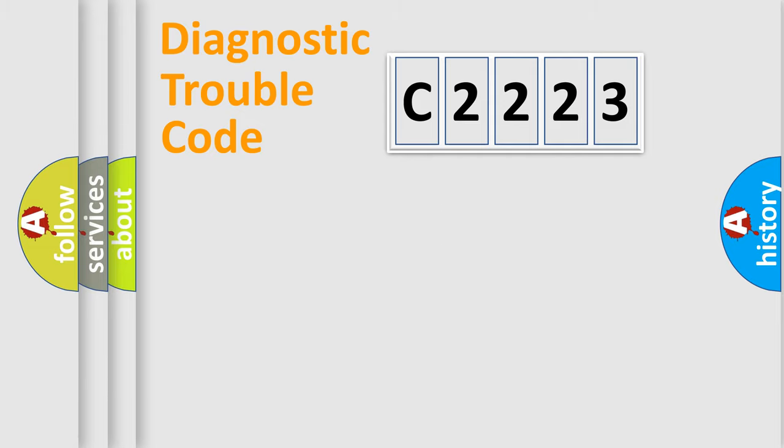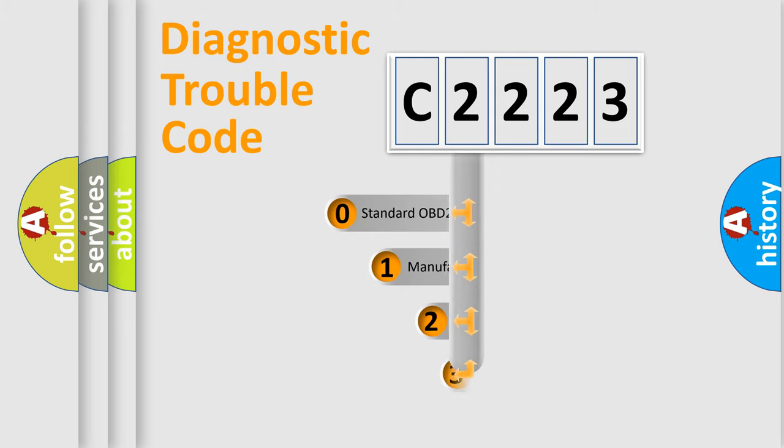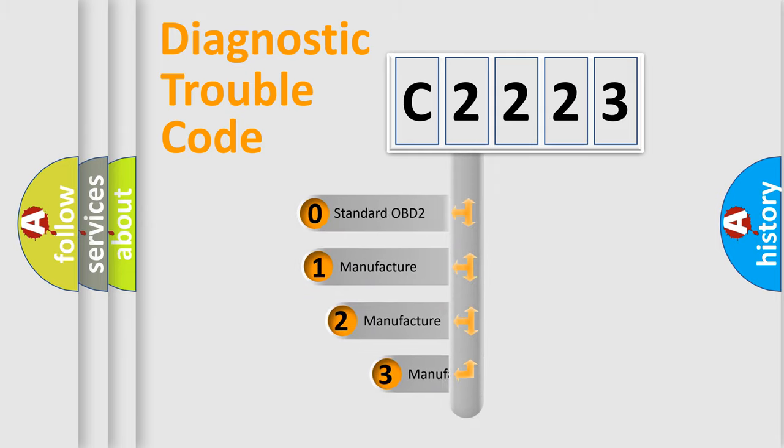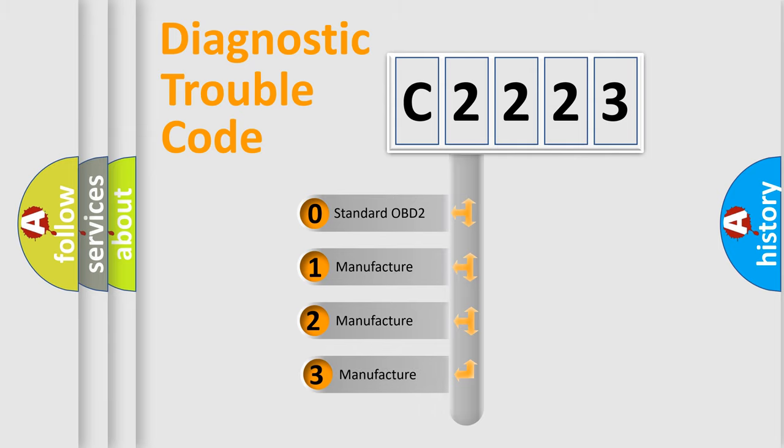Powertrain, Body, Chassis, Network. This distribution is defined in the first character code.